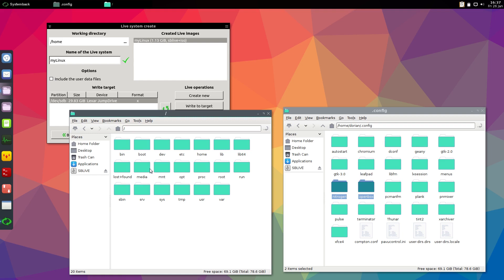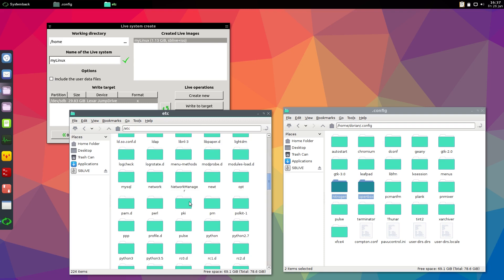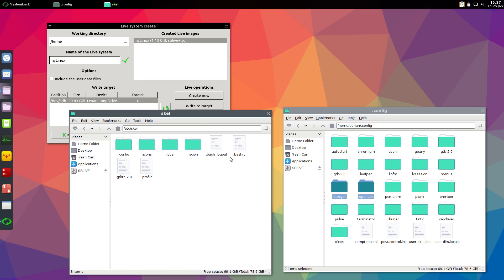So you can see in here I have copied some things that I want my new users to have. Whatever you put in here, a new user will have when you create a new account. This is basically a template.